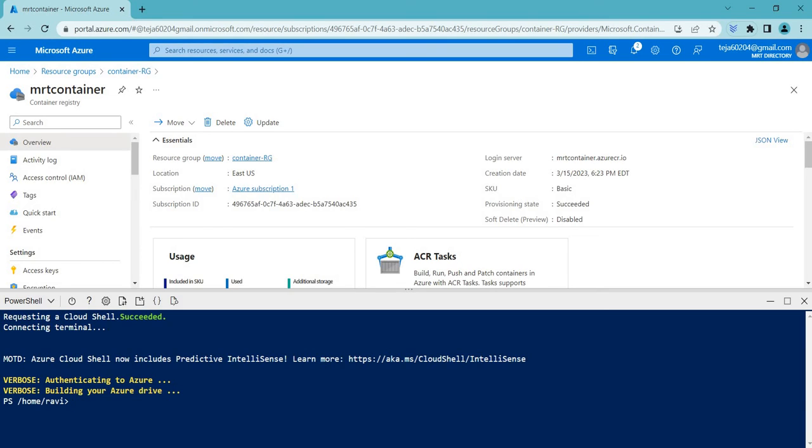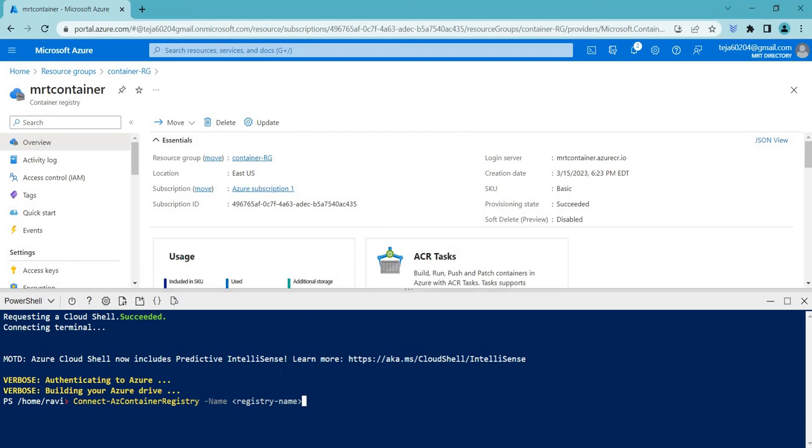I'll be using the commands from the Microsoft docs, let me add that. Initially we have to connect to this registry. For that, I'll be adding this command which I copied from the docs. Here you have to add that registry name. In this case it's Amart Container, so let's add it.